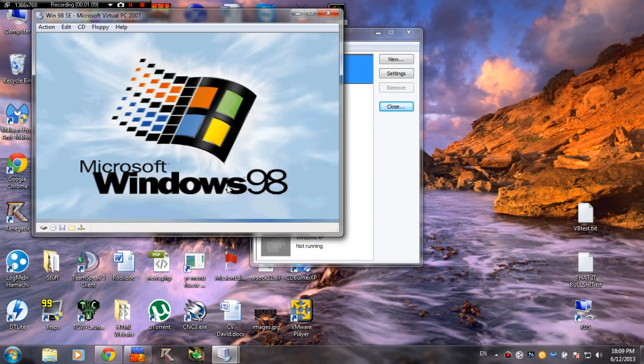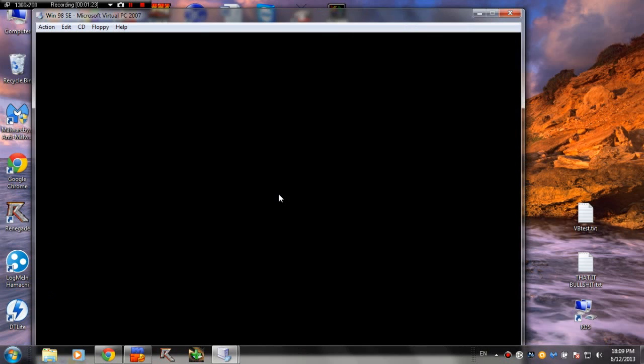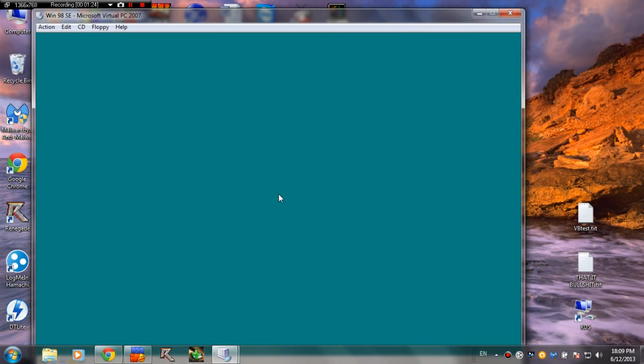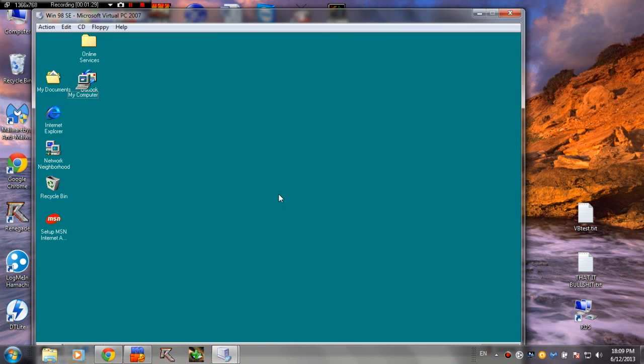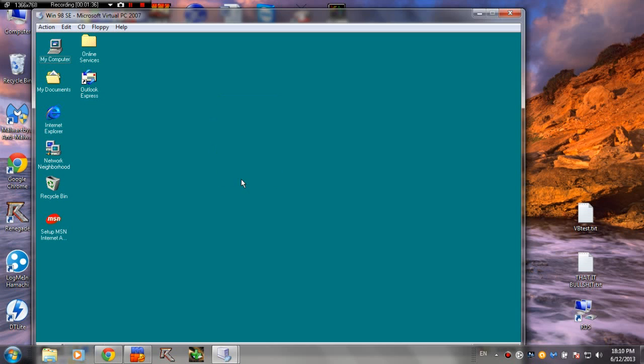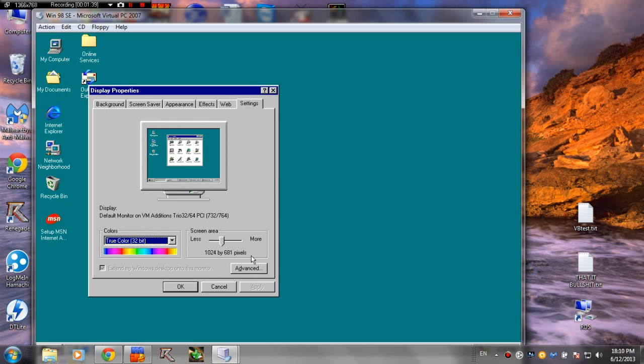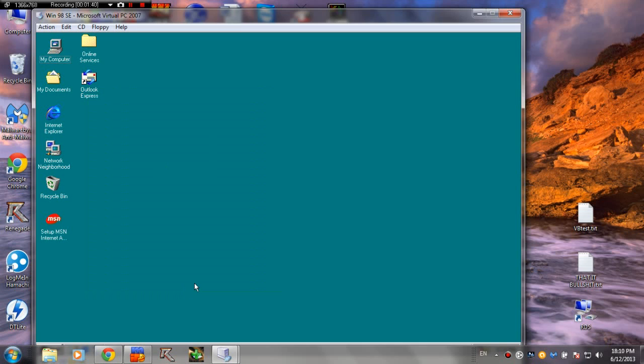And Windows 98 also came with an upgrade to Internet Explorer. The first edition came with IE 4.0 while the second edition included IE 5.0. You gotta admit that this is probably the best starting sound from Windows operating systems. I really like this one.